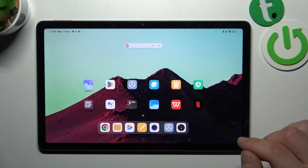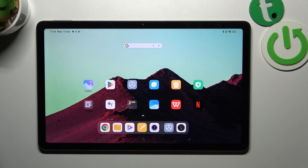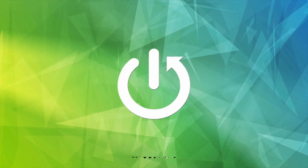Hello, in front of me I've got Xiaomi Redmi Pad. In this video I'll show you how to access Recycle Bin.